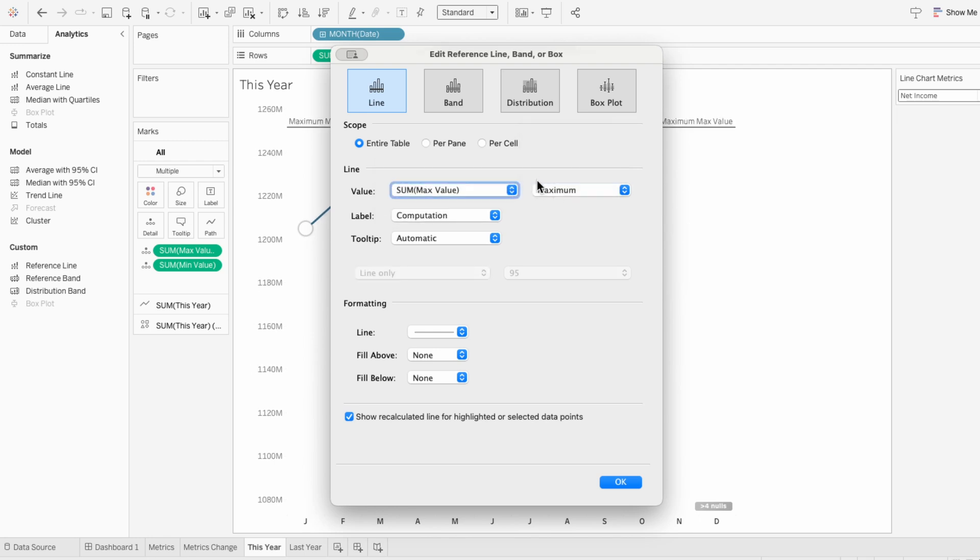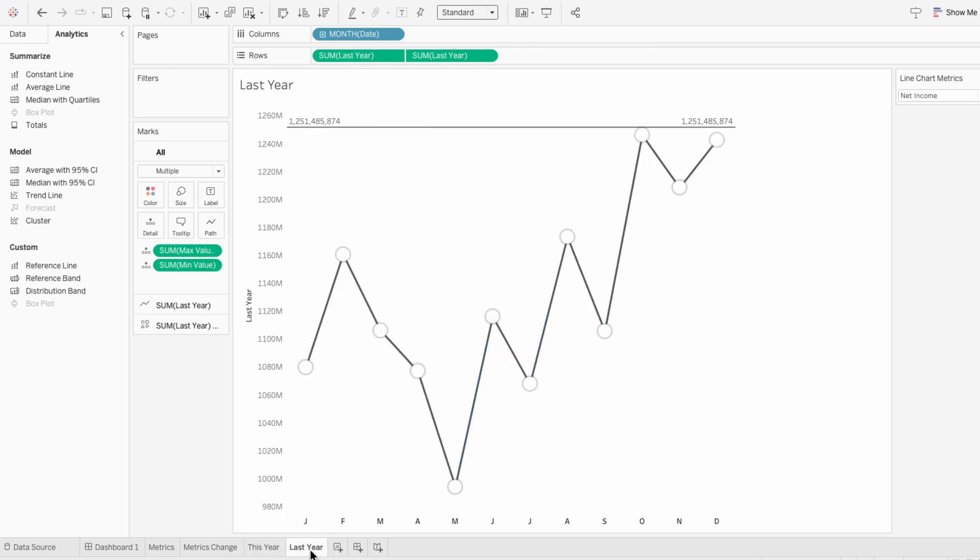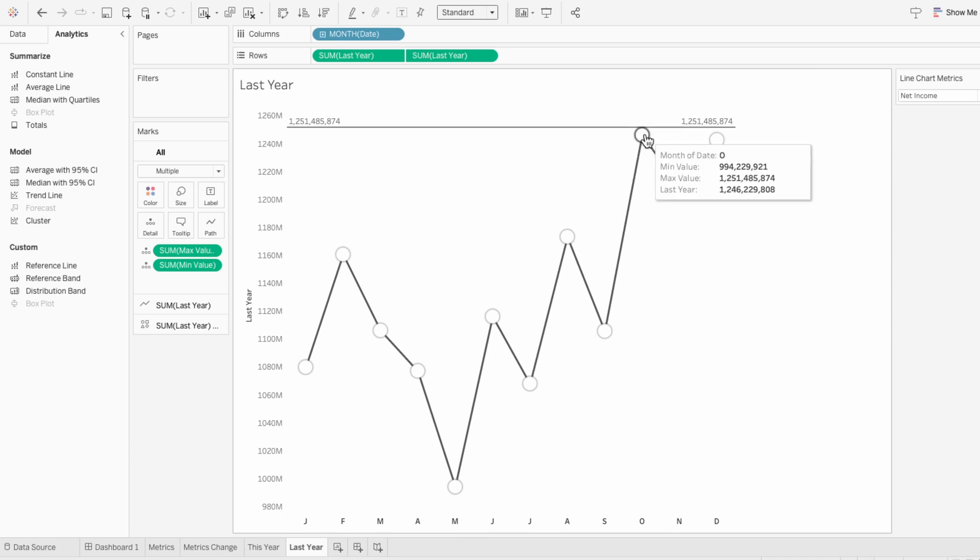And you can see the maximum value, which is like 1.25 billion, is now the actual maximum bound of the axis. The dot with that value lines up exactly where it intersects the line. But if we go to the other worksheet, the top of the axis still goes to 1.25 billion, even though none of the dots reach that height. So we've created a dynamic upper bound for the axes.